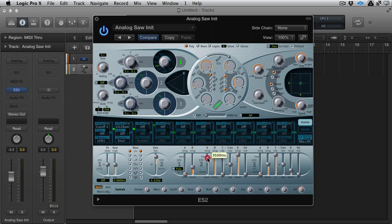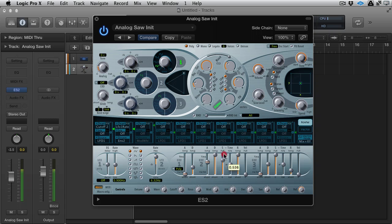If I turn the decay time up and bring the attack down, it'll speed up faster and should stay up there. Put the sustain on as well.